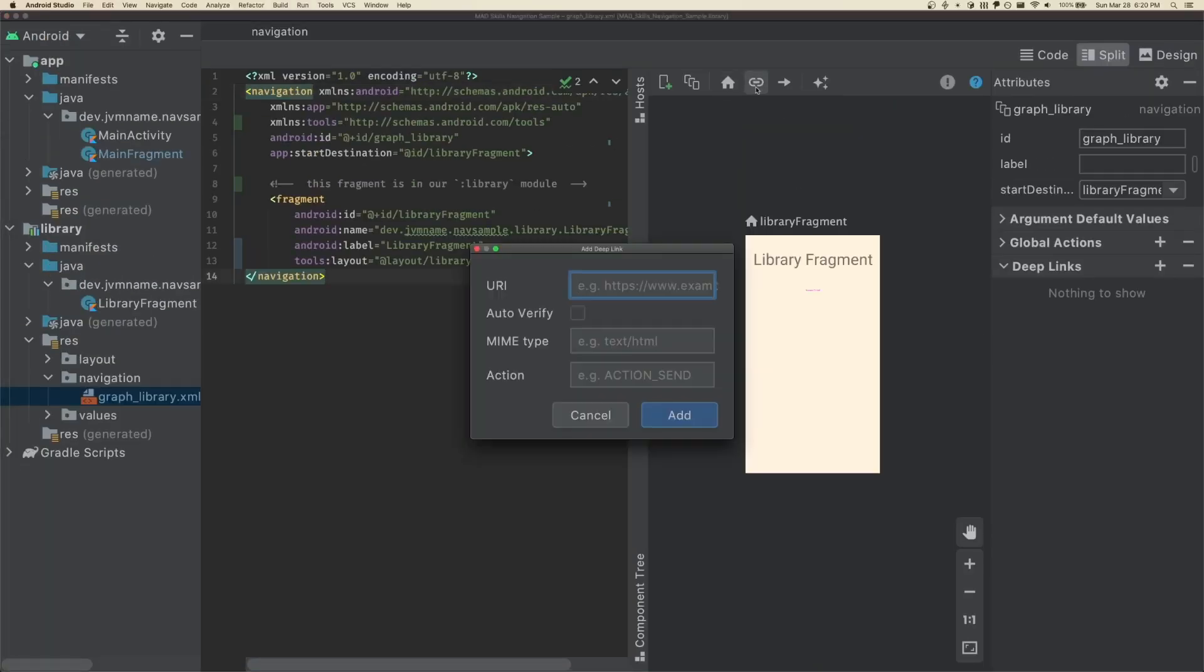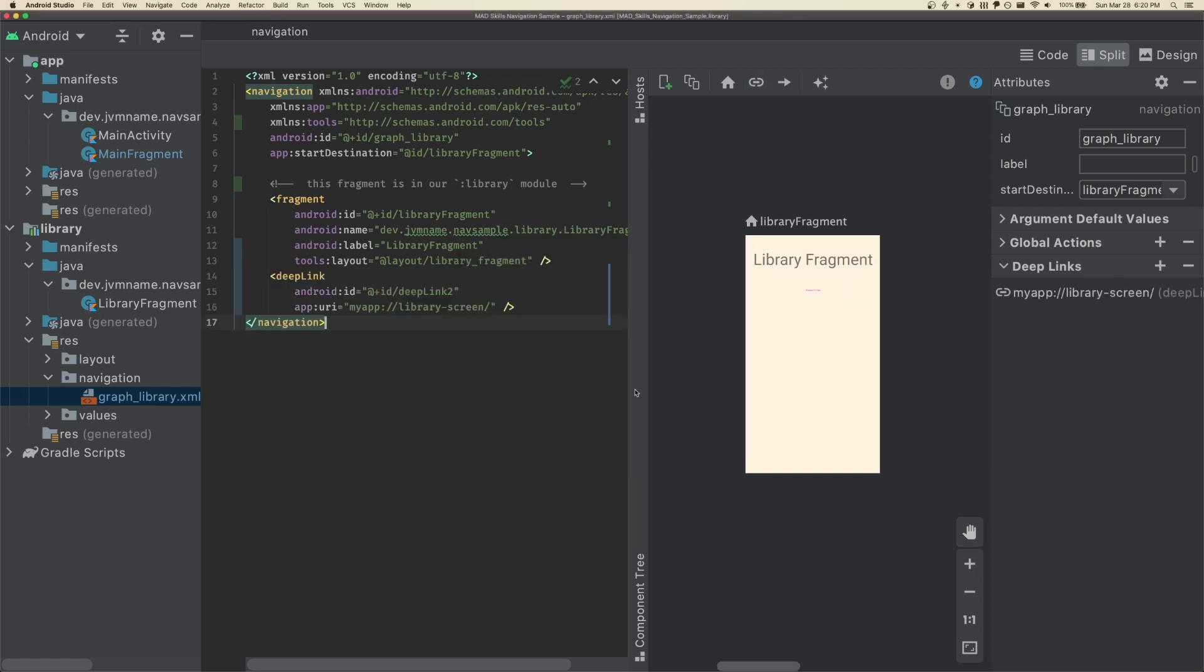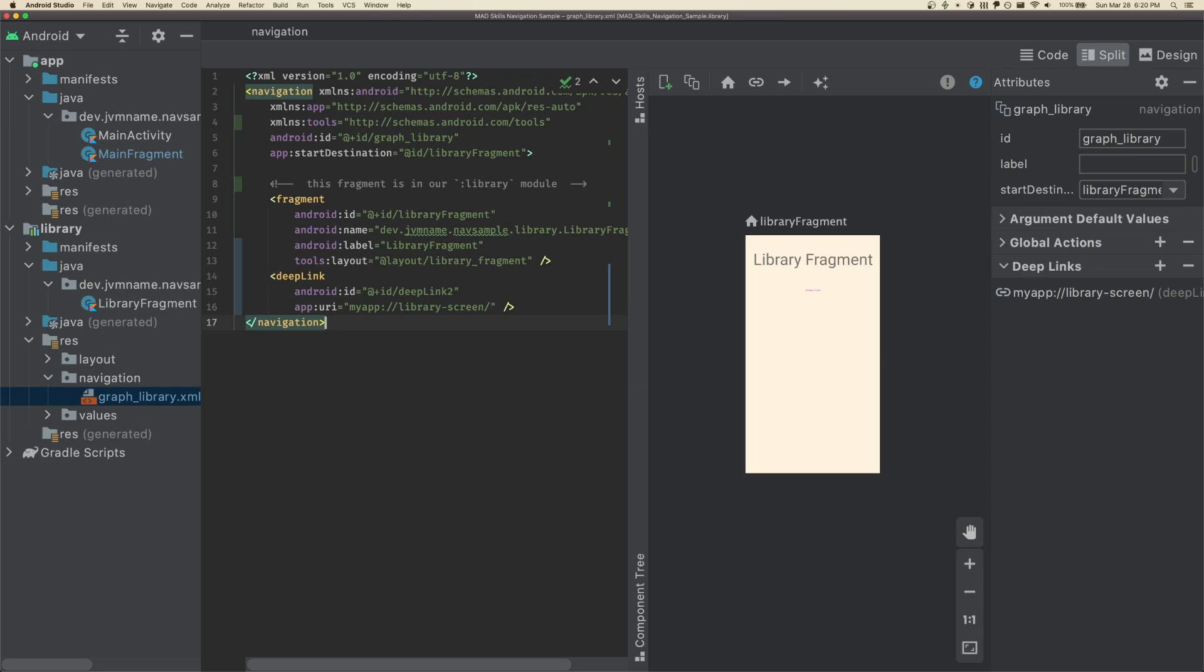Find the target fragment you want to navigate to and add a deep link tag, like so. Great, we're halfway there.